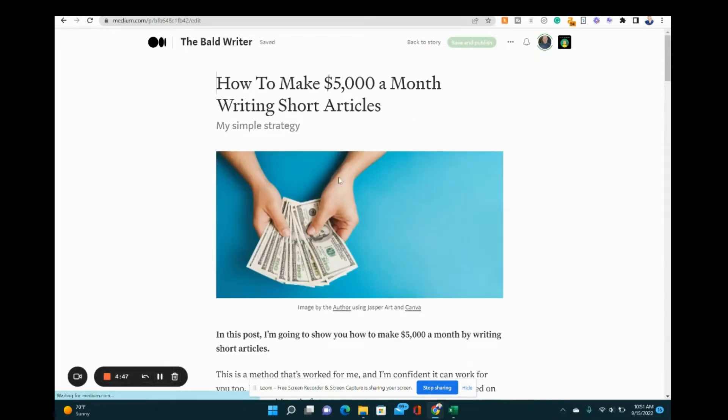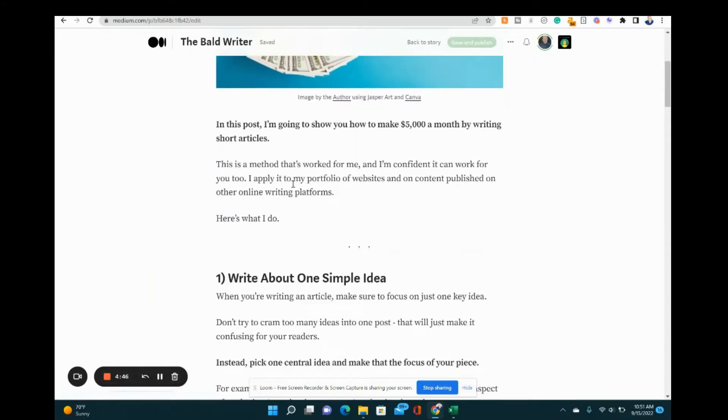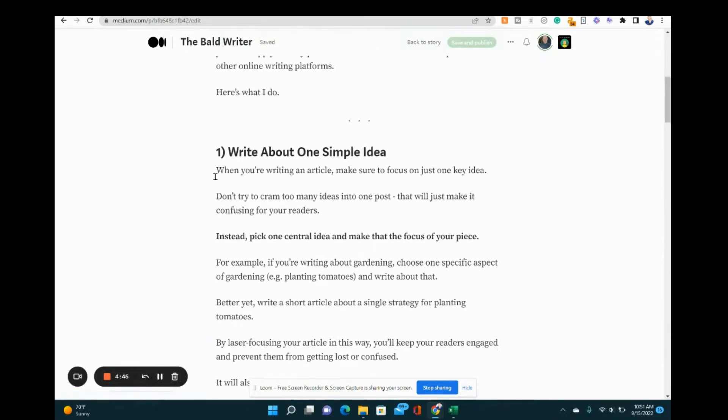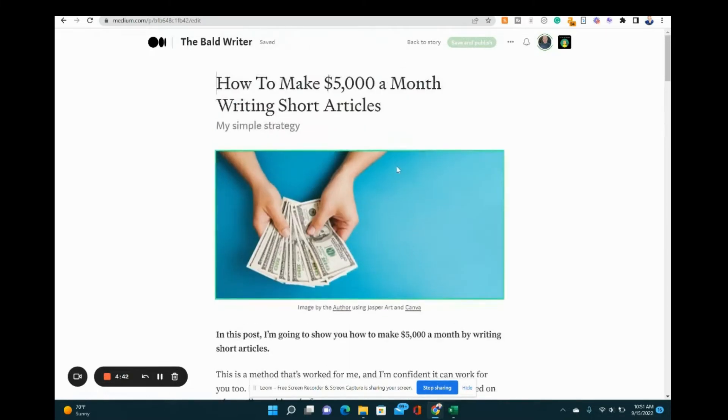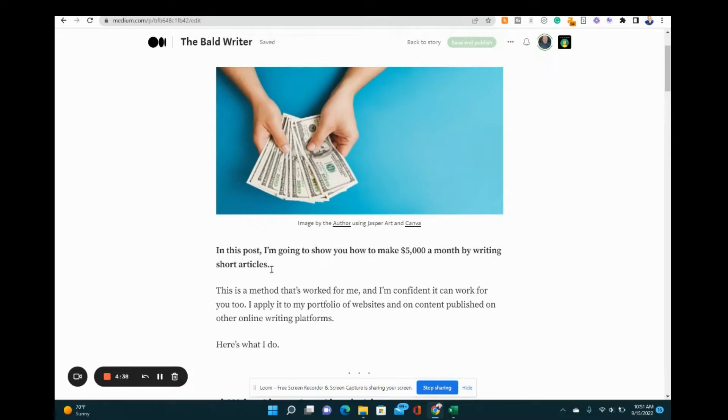You can change the title, the images, the headings, any of the text that you want. And when you're done, you just hit save and publish again after you make a change.